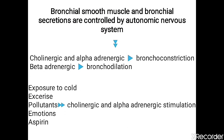Cholinergic and alpha-adrenergic fibers cause bronchoconstriction in normal physiology, while beta-adrenergic causes bronchodilation. Exposure to cold, exercise, pollutants, emotions, and aspirin are strong stimuli in intrinsic or non-atopic asthma.